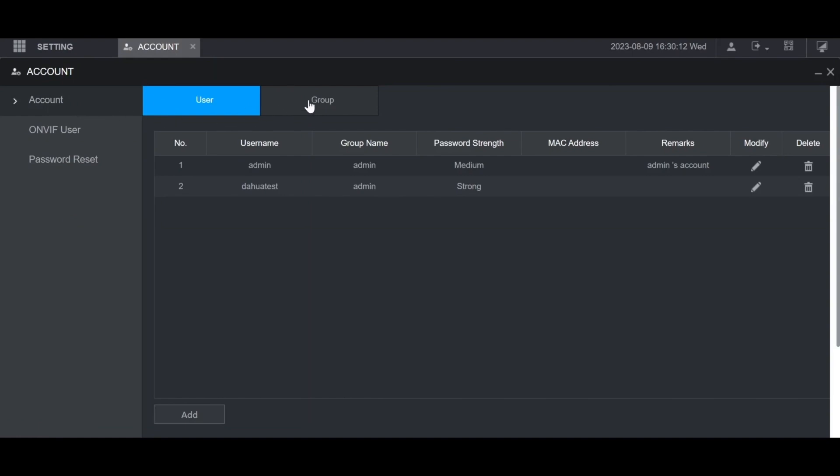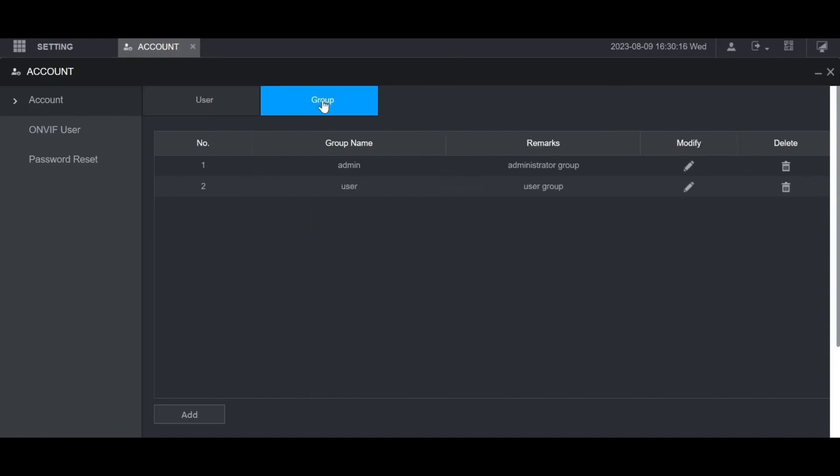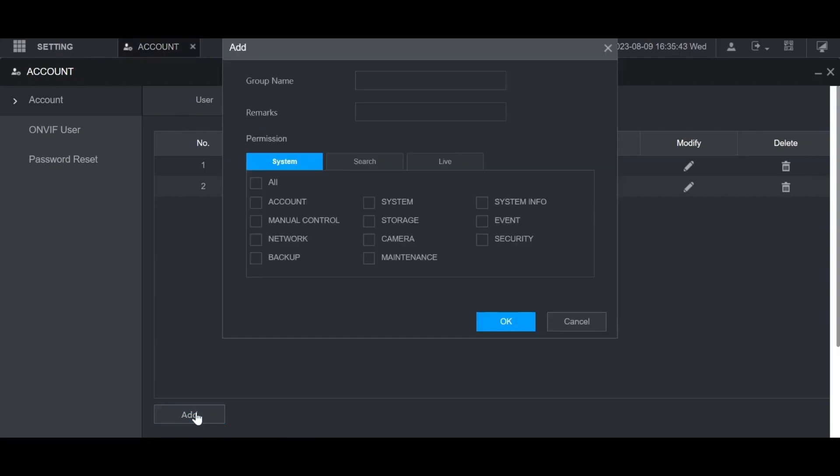If you want, you can create a user group by going to the group tab at the top. Then click on add. You can give the group a name here.